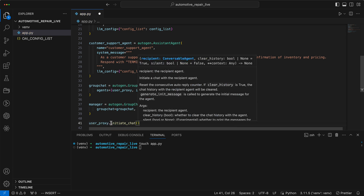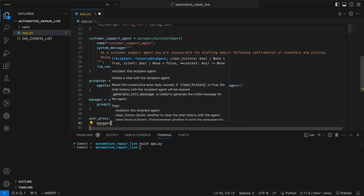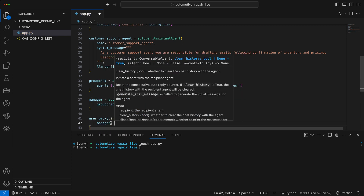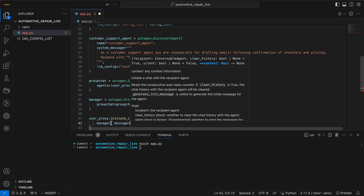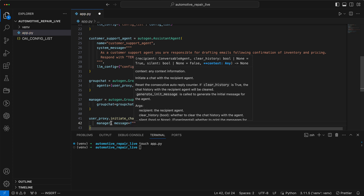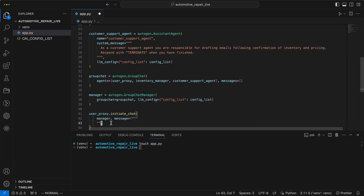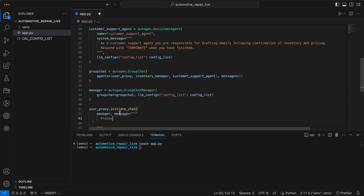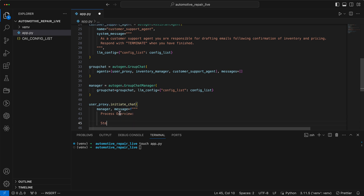Now we can initiate the chat. The manager is responsible, and we give it a precise process to follow. First, the damage analyst should identify the car based on the image — what brand it is, and what the requested spare part is.